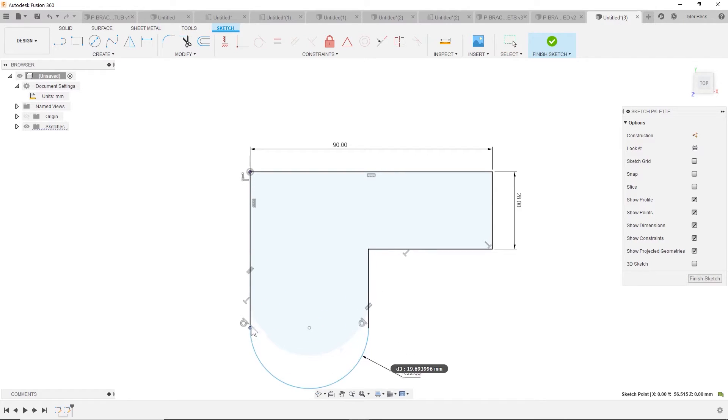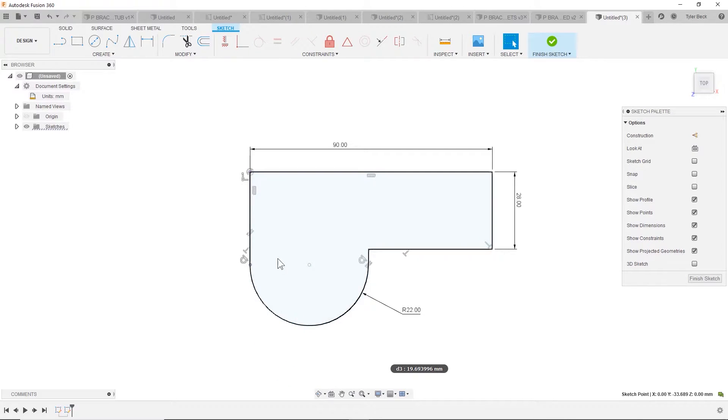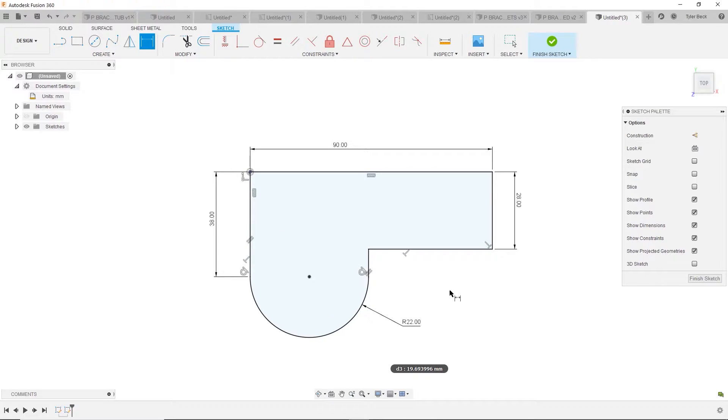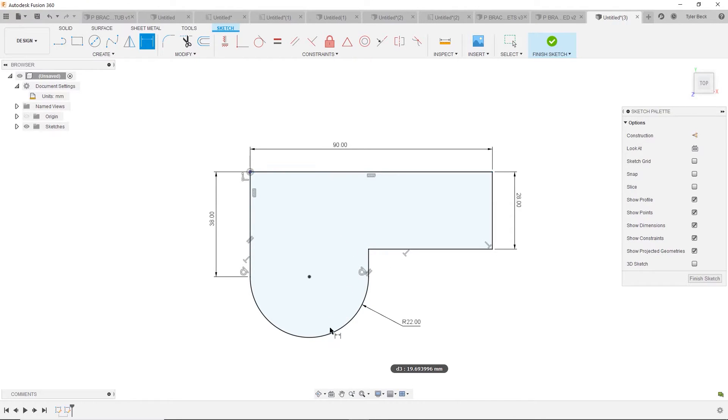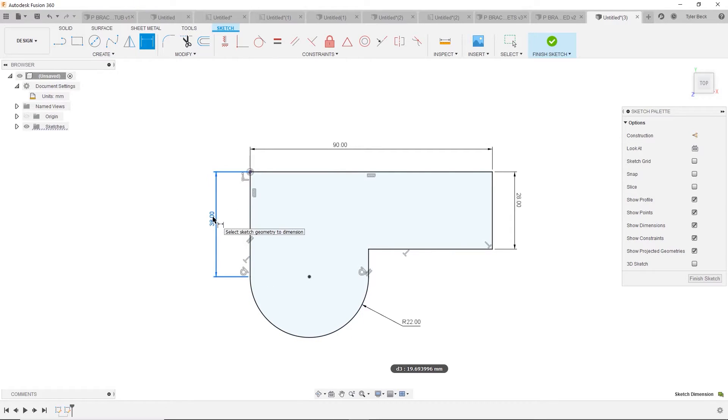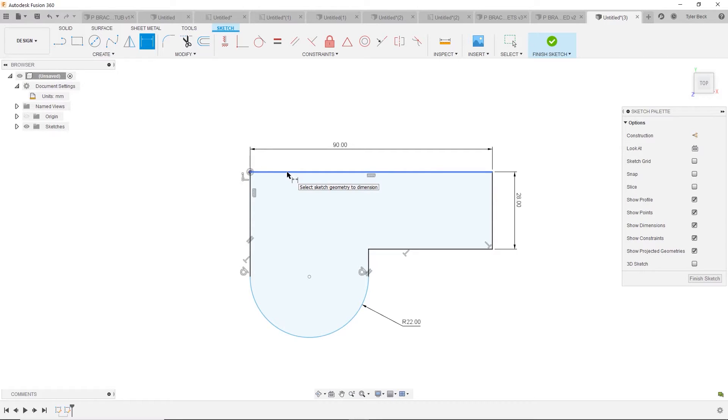Okay, what are we missing? This overall height. Well I know this height is 38. Now what if you knew the height from the top to this bottom arc? I'm going to show that real quick and then we'll bring it back. So what I'm going to do is dimension to the arc.